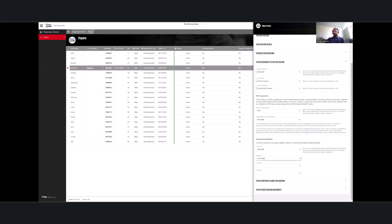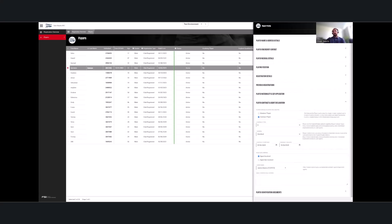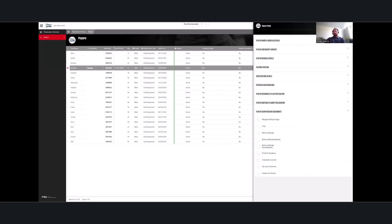The international eligibility section captures which nations a player is eligible to represent globally. The player contract and agent declaration tab is where contracted players' contract details are input — the level of information collected depends on the club's level. You can click 'amateur' or 'contracted' depending on the player, and tick whether an agent was involved in acquiring the player. These tick boxes are available regardless of level when RFU registering a player.